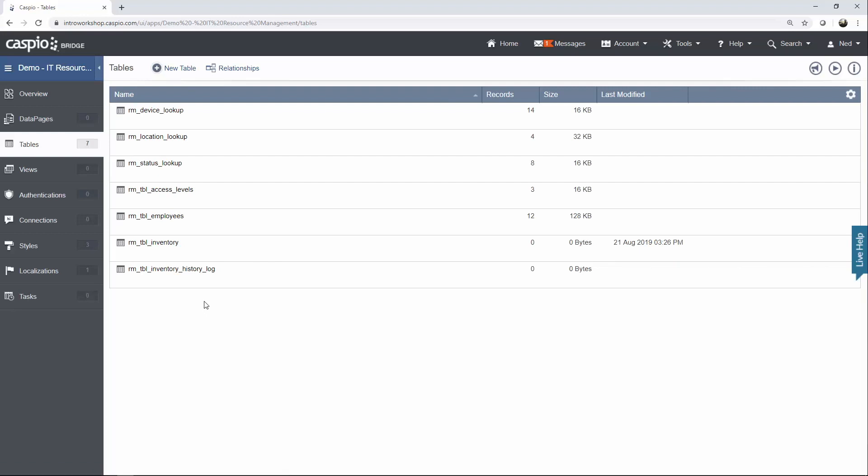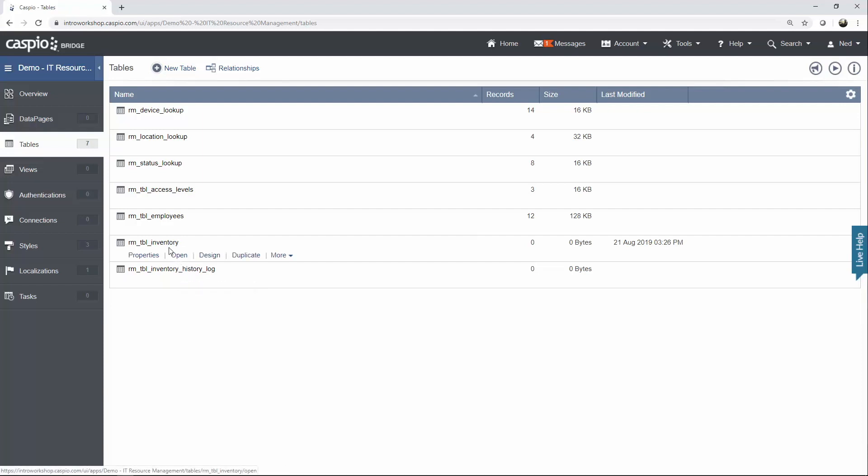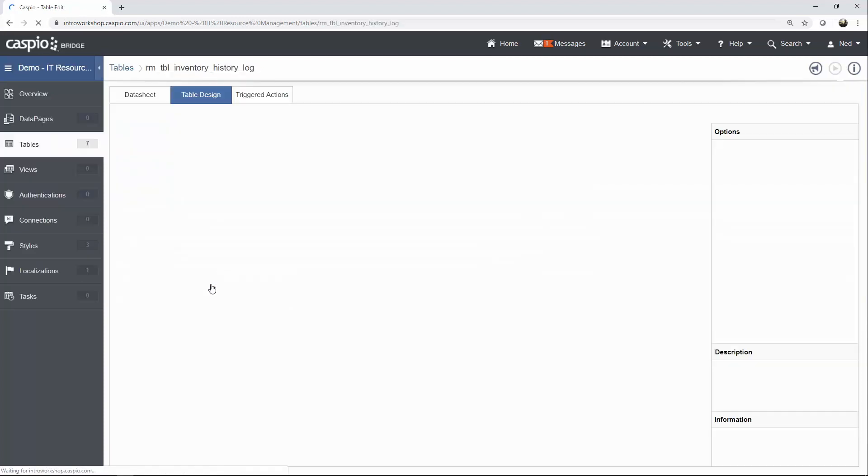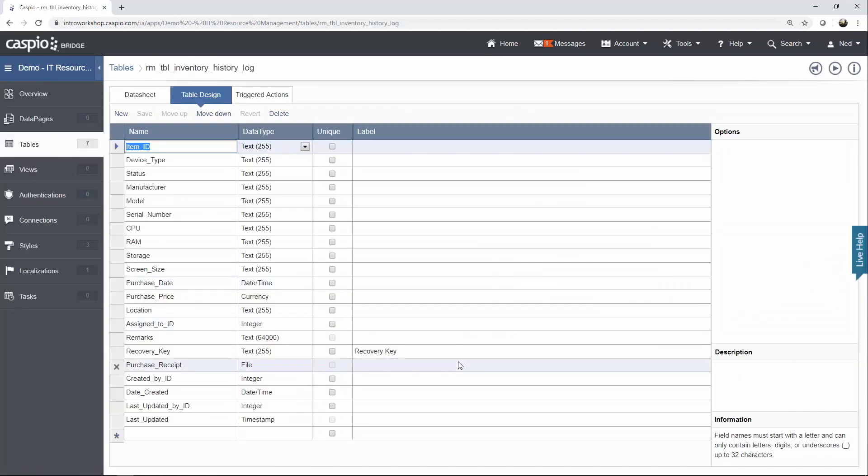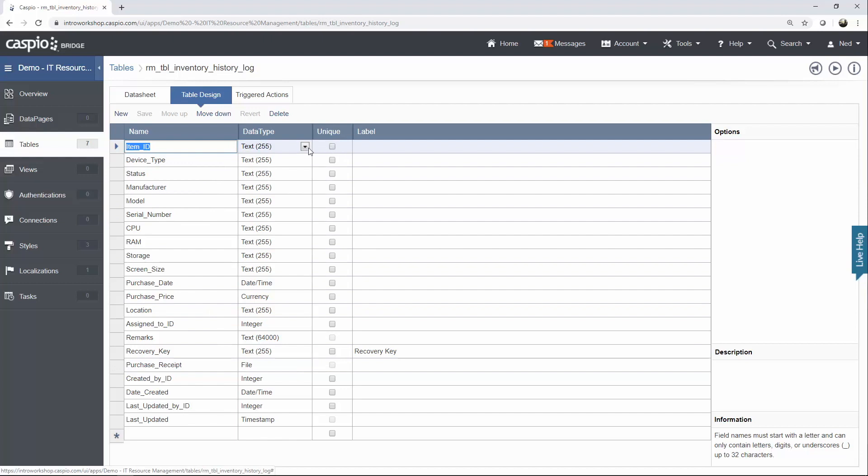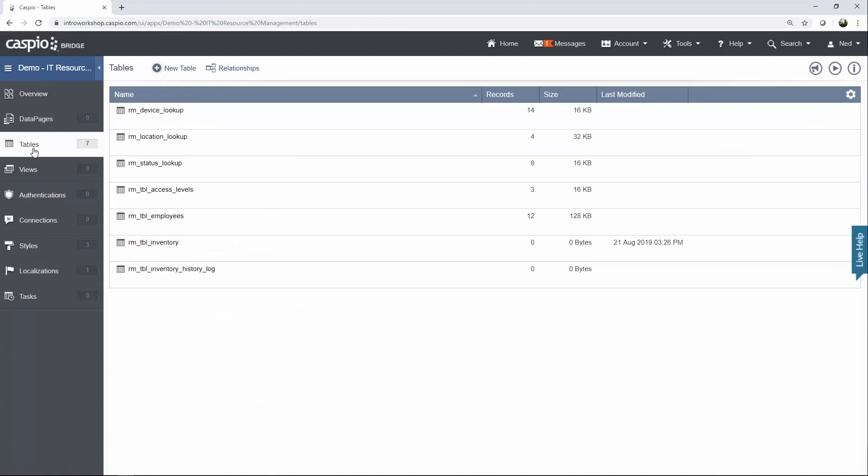The next thing I want you to do is create the Inventory History log table. However, you don't have to build this table from scratch. All you really need to do is take the Inventory table, create a duplicate, and once you create that duplicate, give it a name, go into Design tab, pause the video now, and just copy all the changes that you see in my screen inside your account as well. You'll notice that we don't have a unique field, and I also changed the data type to Text255. Back out to the Tables menu.